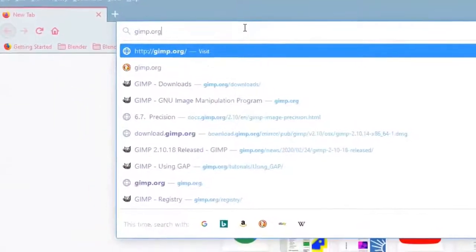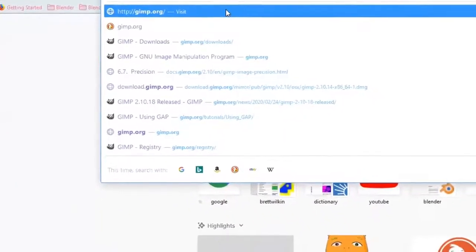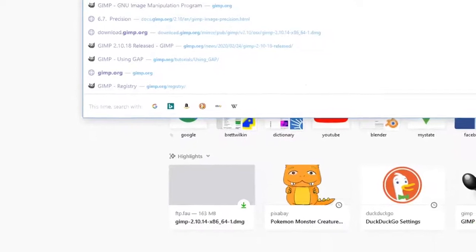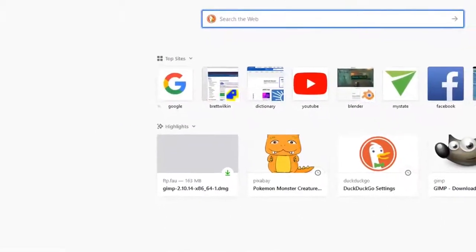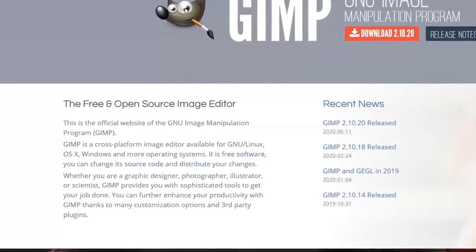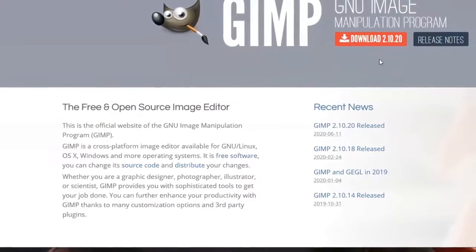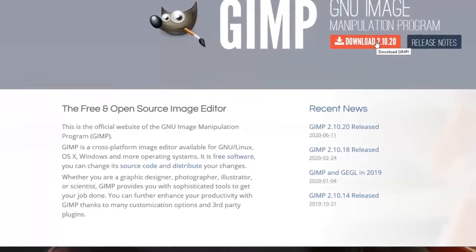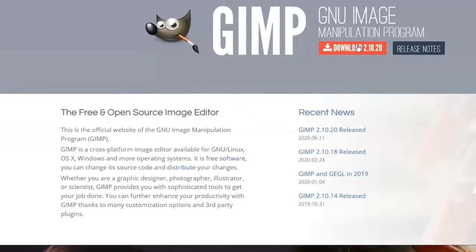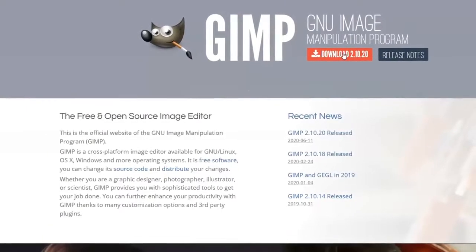Go to gimp.org and that will take you to the GIMP download page. It should already tell you whether it's for your Mac or Windows computer, depending on what you're working on. Just click on 'Download GIMP' and install it on your computer.